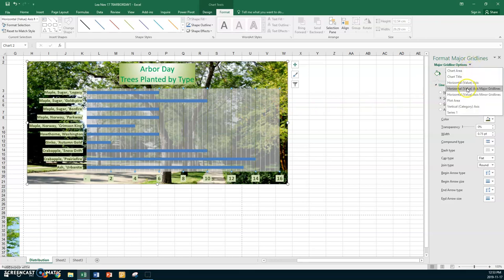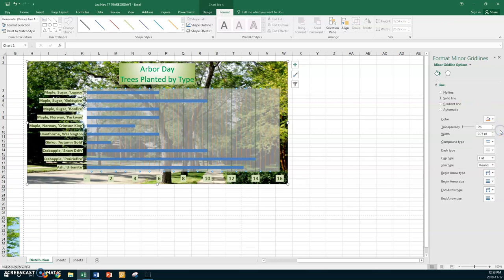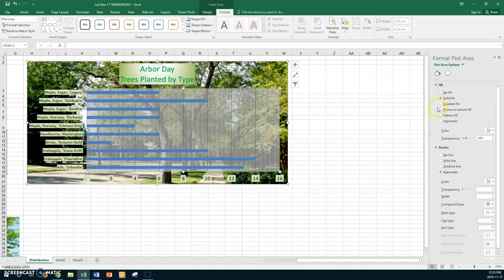Now I want to go to the minor gridlines. I'm going to make them dashed and choose orange — maybe not that deep, there that's better. I'll make them dashed. I have to go back to the plot area and change my transparency — I want it a little bit thicker. Is that still readable? Anyways, we'll call it readable.